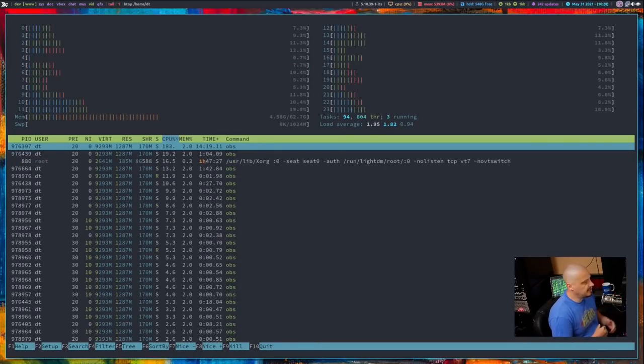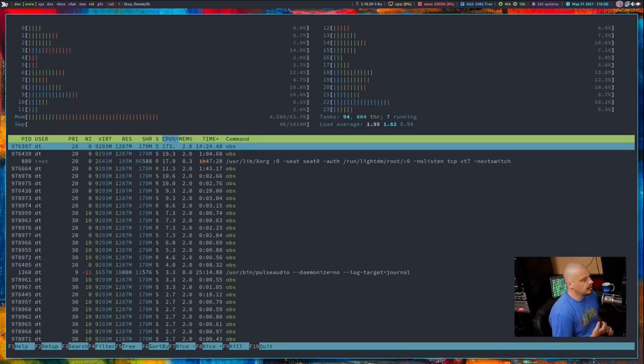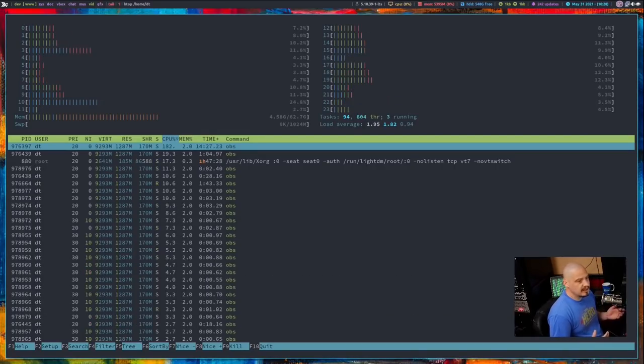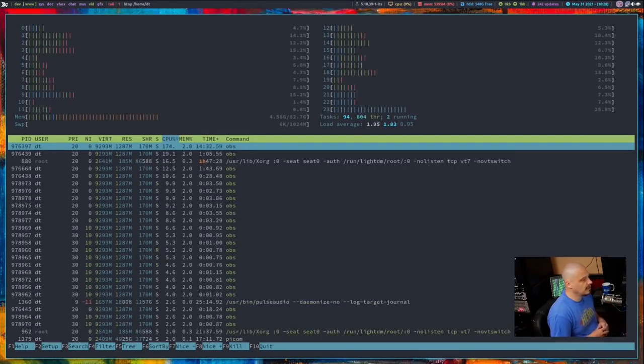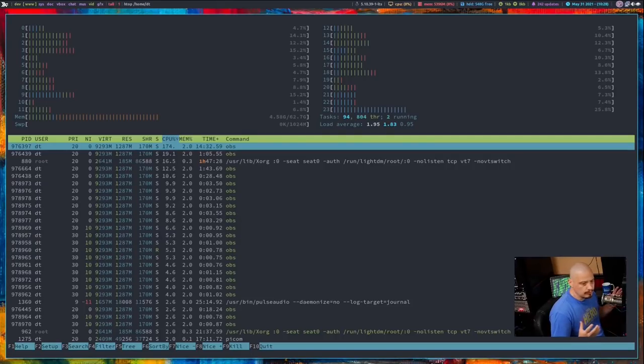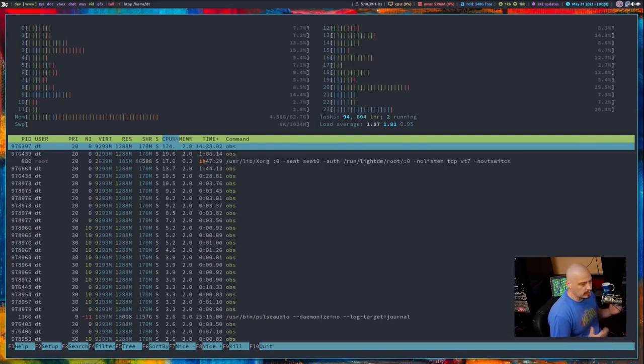I typically fire up HTOP to check out CPU and RAM usage. The reason I do this is because HTOP is kind of like the de facto system monitoring application for GNU/Linux, right? It's kind of the standard.